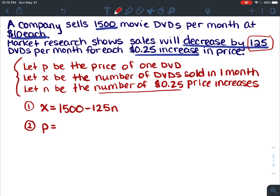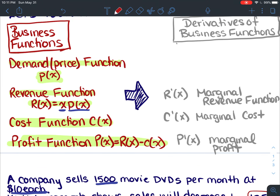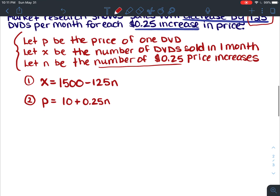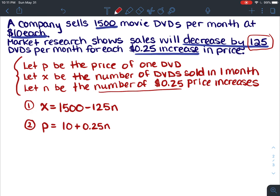So p of a DVD is ten dollars plus 0.25n, where n is the number of price increases. If we want to increase by 50 or 75 cents, n just tells us how many price increases we're doing. So we've created equations for p and x, and now let's figure out the demand or price function.